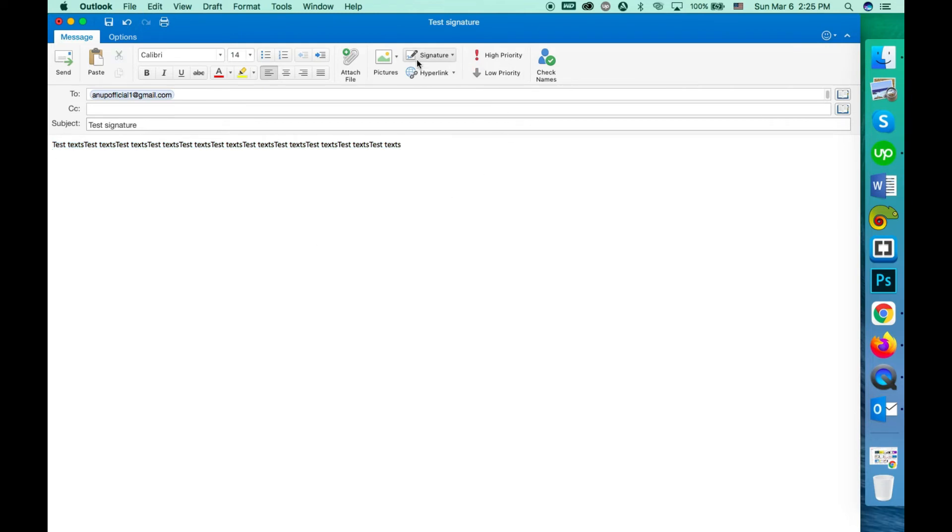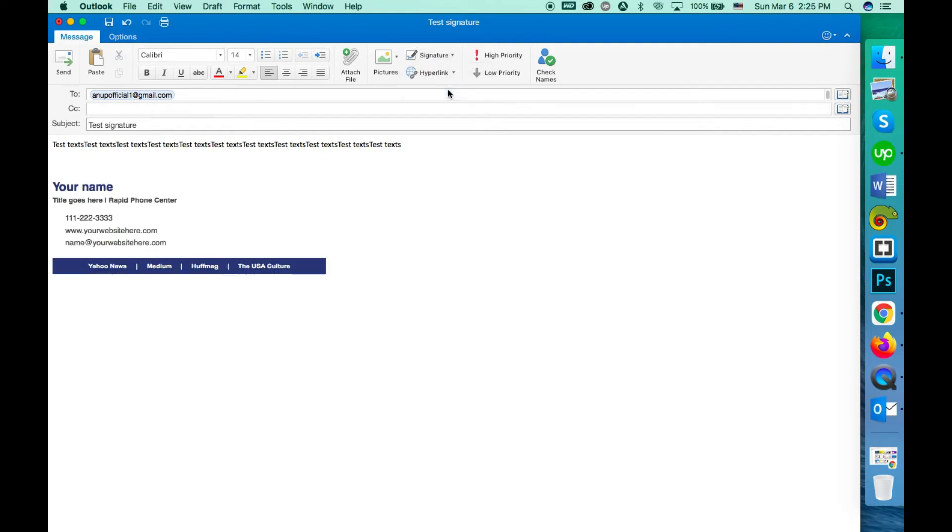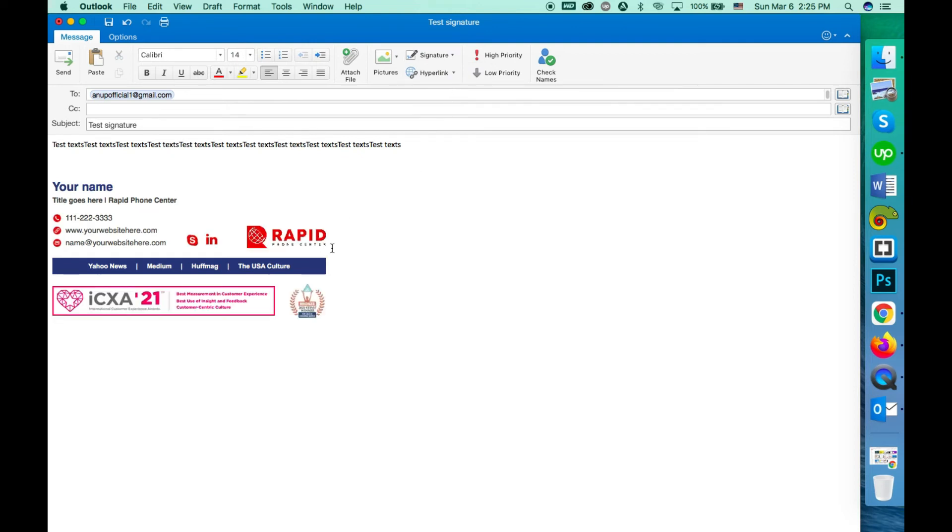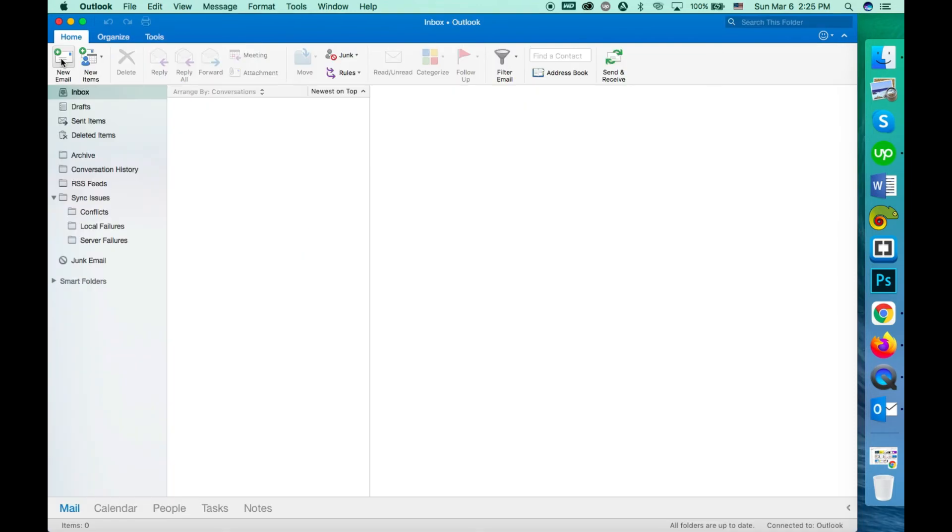Then click on signature and select your signature you just saved. So the signature is here, then you can just click on send to send the mail with that signature.